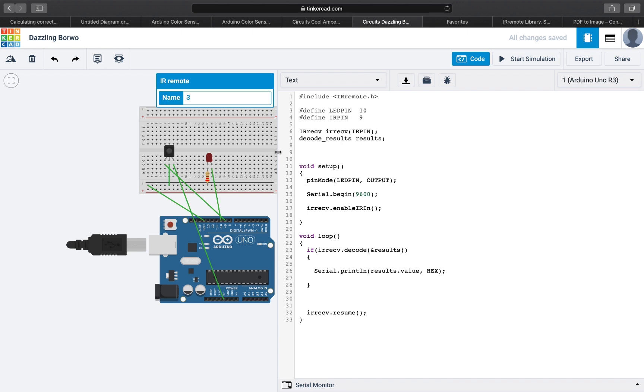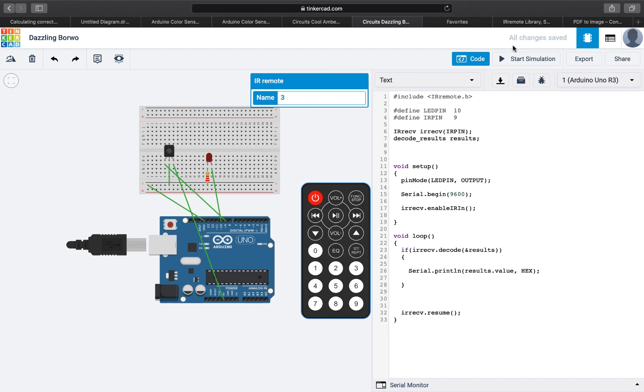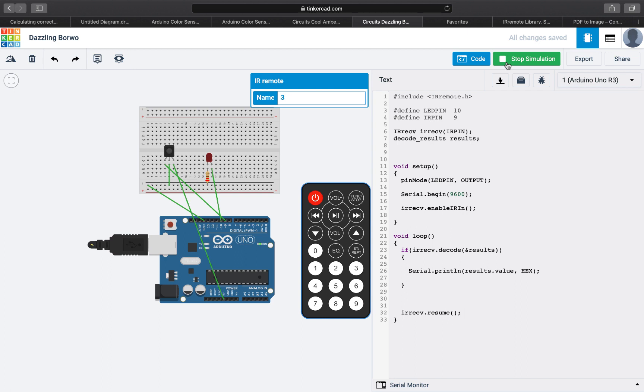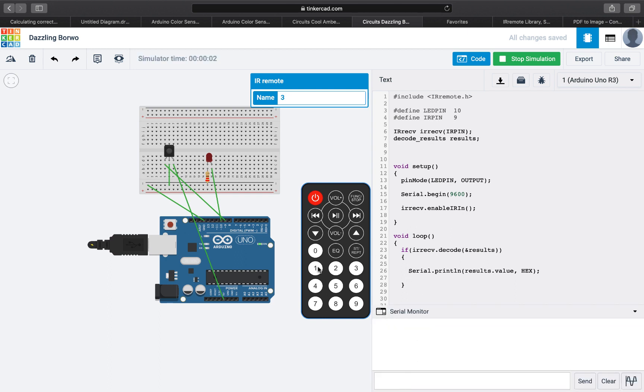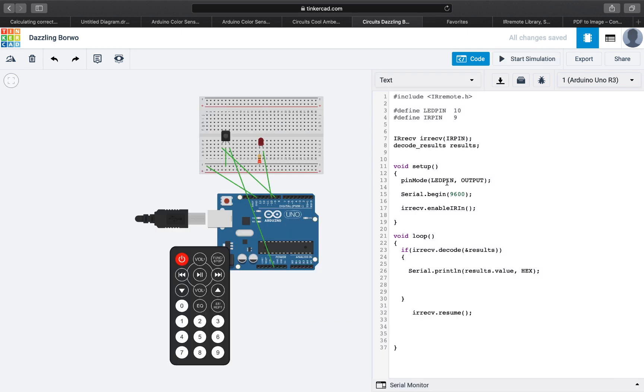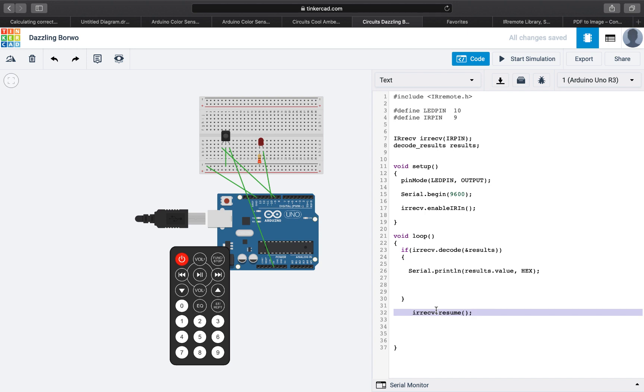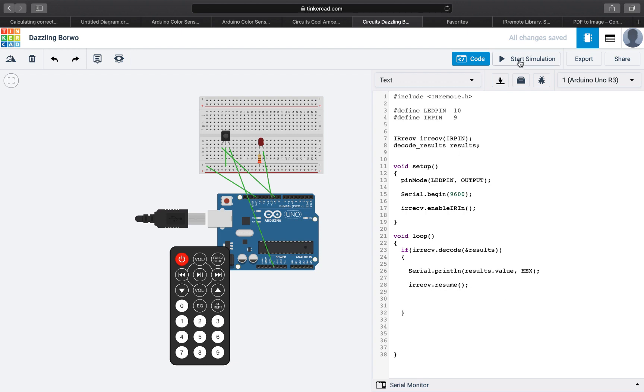So let's run this and see what happens. I am going to open the serial monitor. We are going to press on something. And nothing is really happening. The reason for nothing is happening is because we have the resume outside the if statement. So this was a mistake. We are going to move it inside the if statement so after we decode something, we are going to resume the receiver.